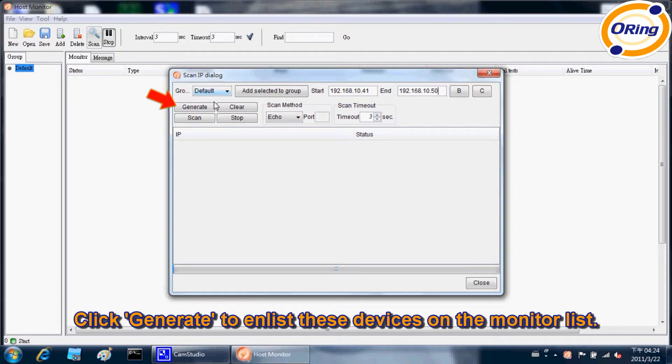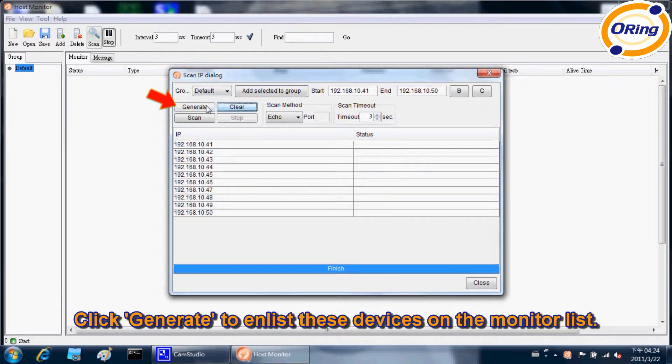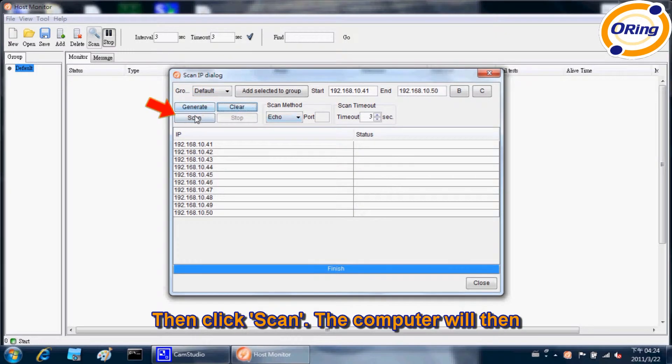Click Generate to list these devices on the monitor list. Then click Scan.